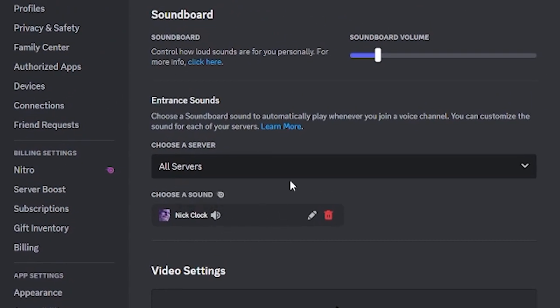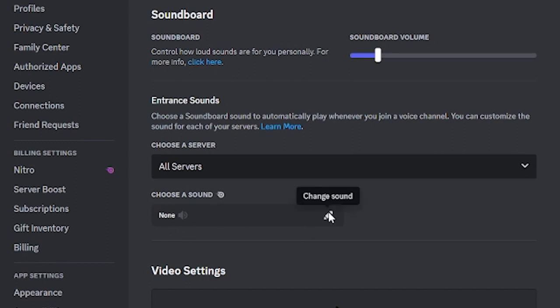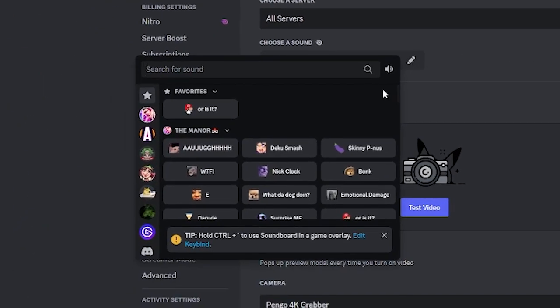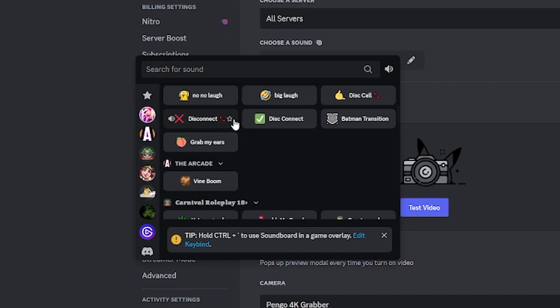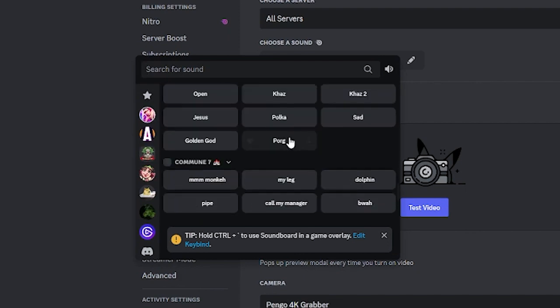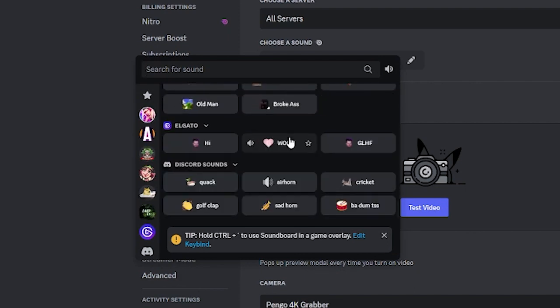As you can see, I already have mine set up. Let me delete it just to show you how it will look. You click change sound, and it will ask you to pick from a sound that is already in a soundboard from one of the servers that you're in.